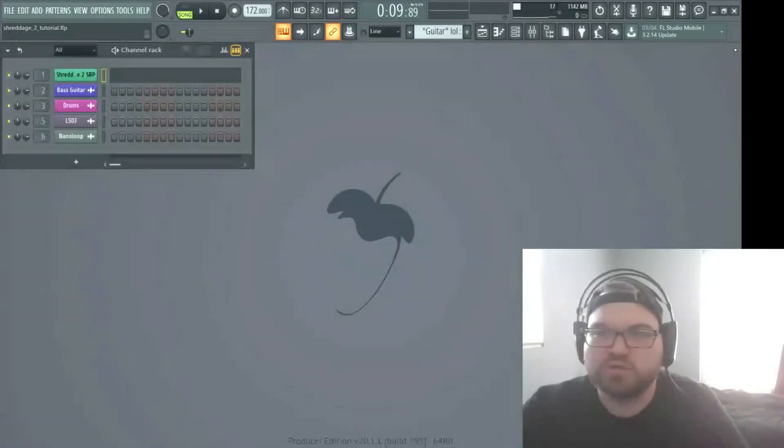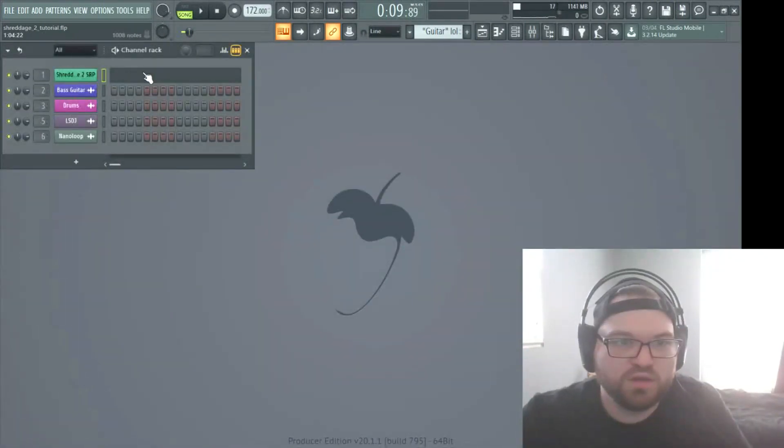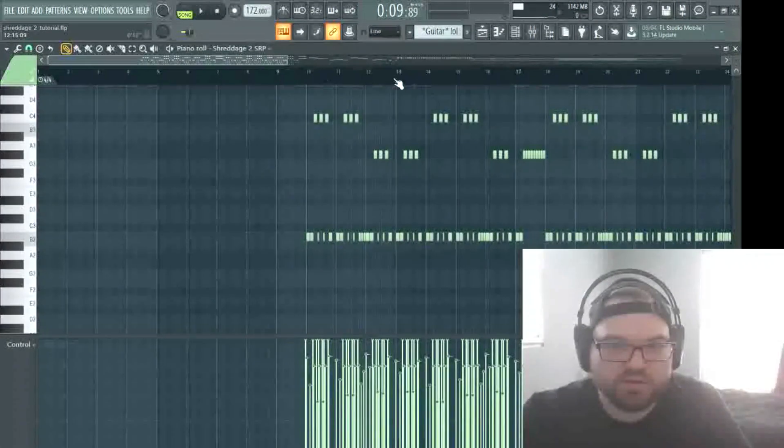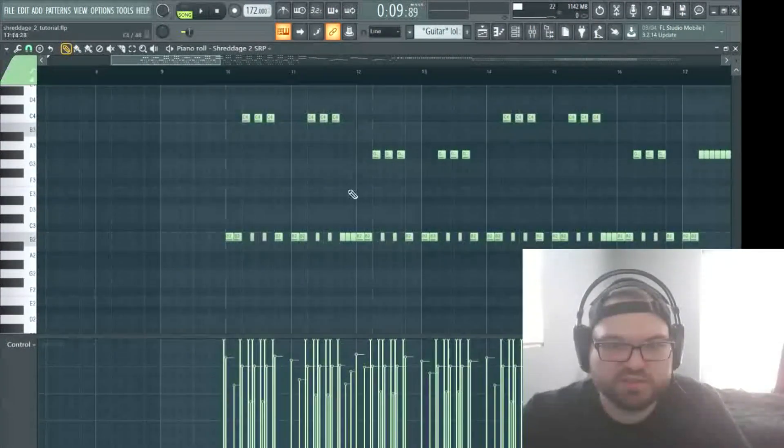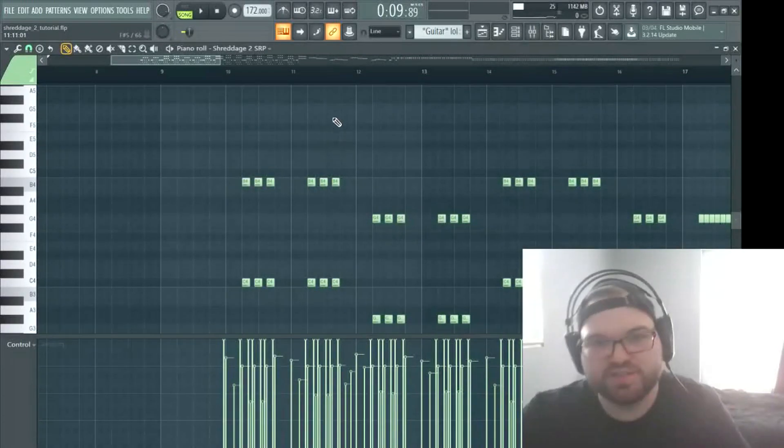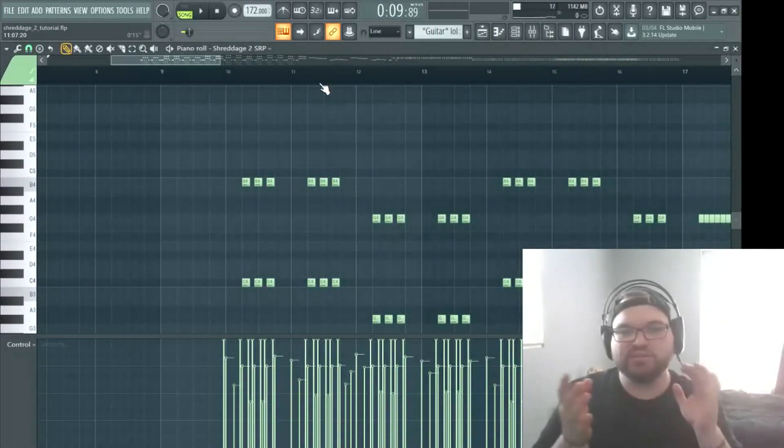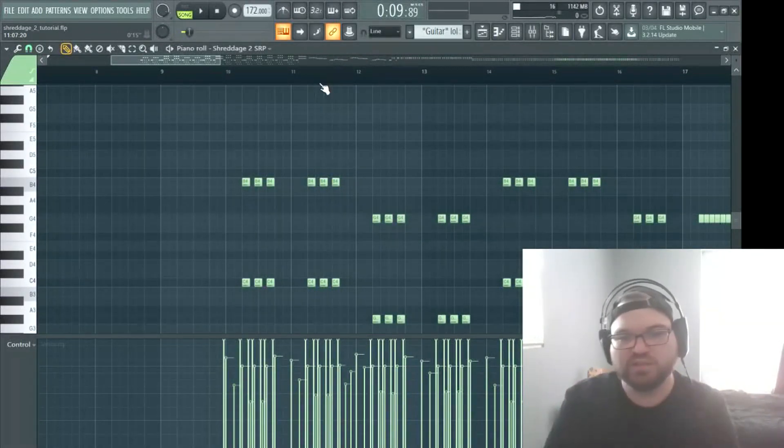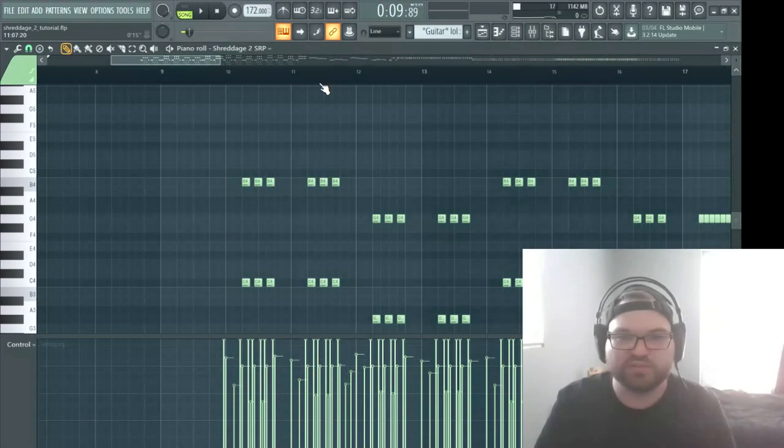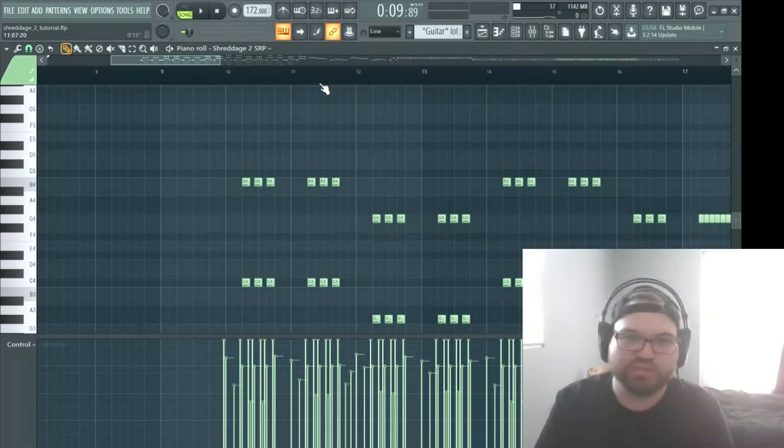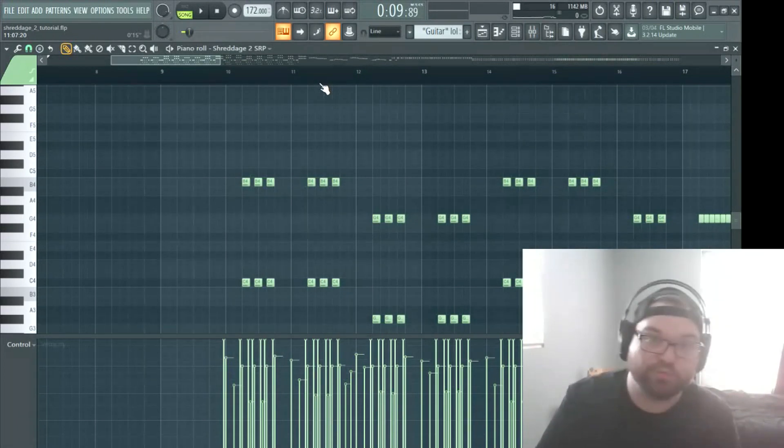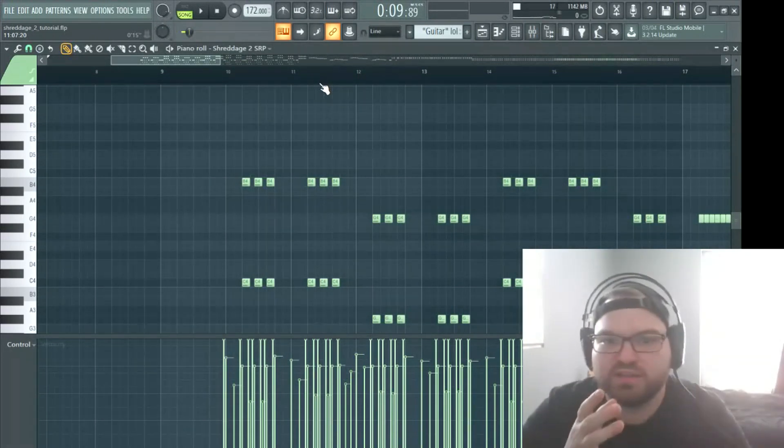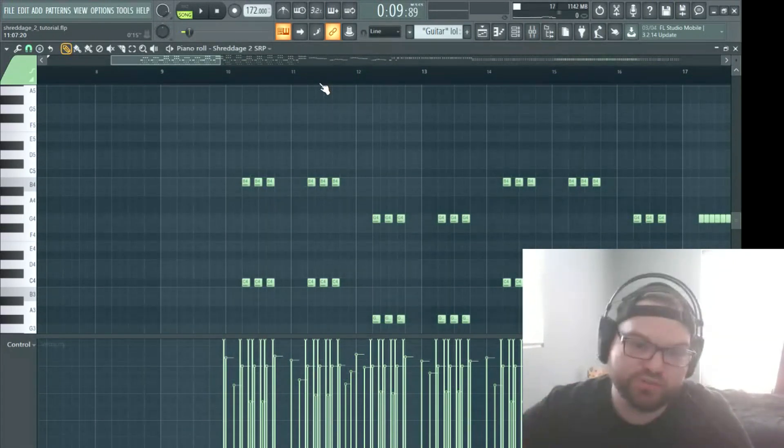Alright, cool. So here is, like I said, this was just a MIDI file dropped in. I masked the other sounds with some plugins, some sample libraries, and then this is Shreddage.